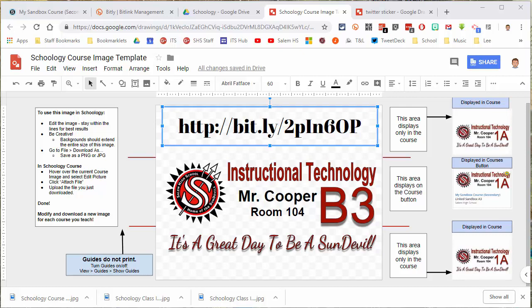We have a template that we've set up for you. You can access the template at bit.ly/2pIn6OP — that's a lowercase p, capital I, lowercase n, 6, capital O, capital P.